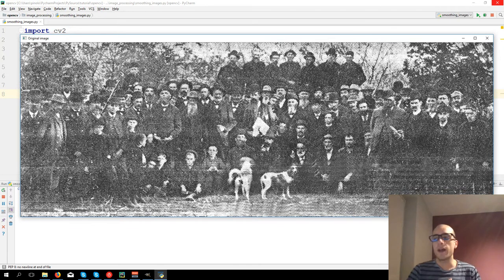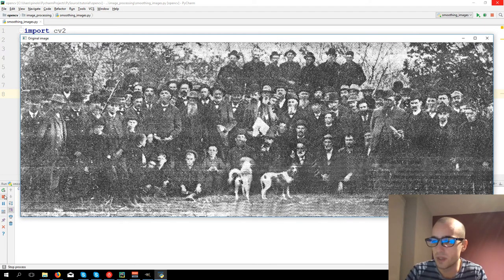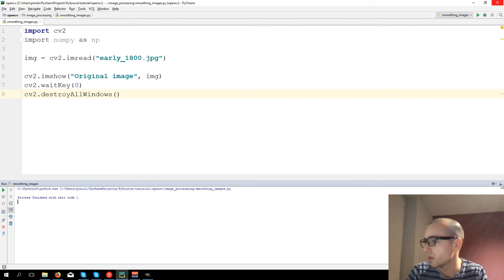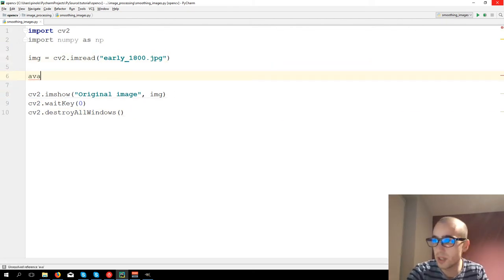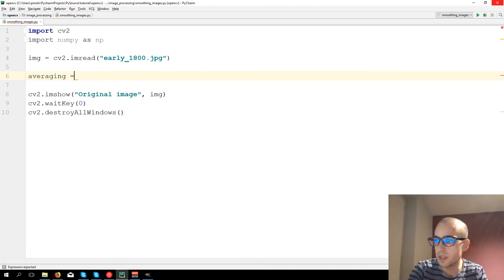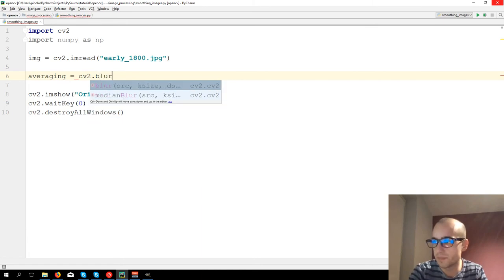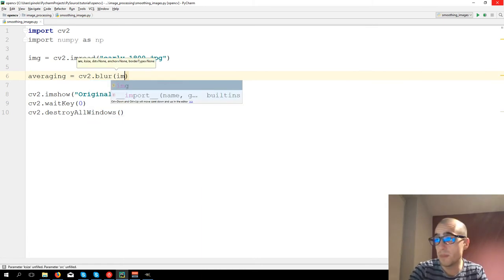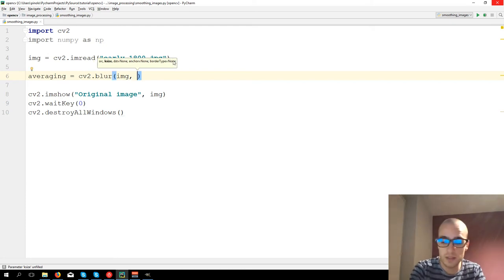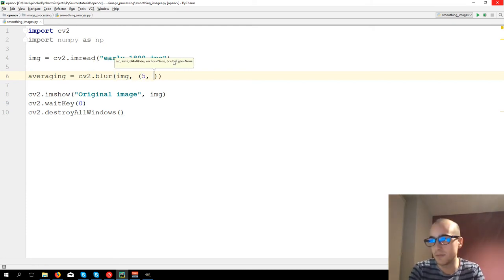Now we have four different types of filters. Let's see the first one. First one, it's called AveragingFilter. It's equal to CV2.blur, then we want to blur the image and we need to define a kernel size. Let's say 5 and 5.